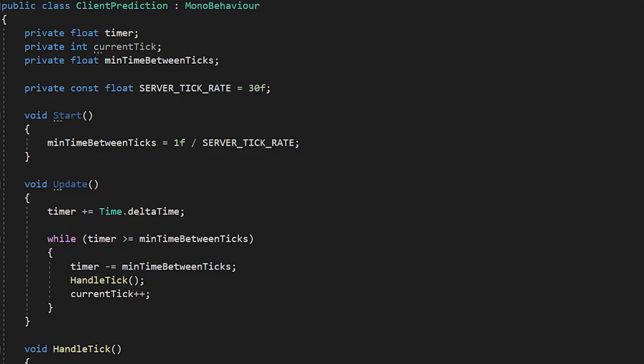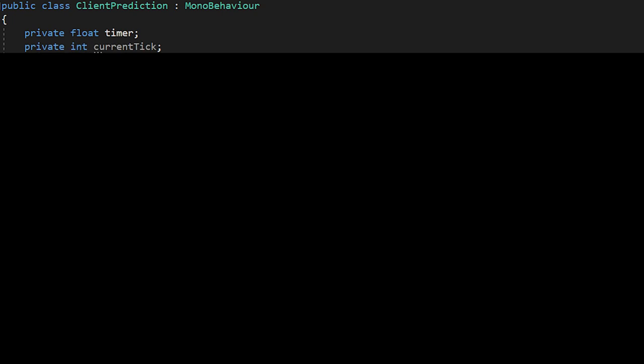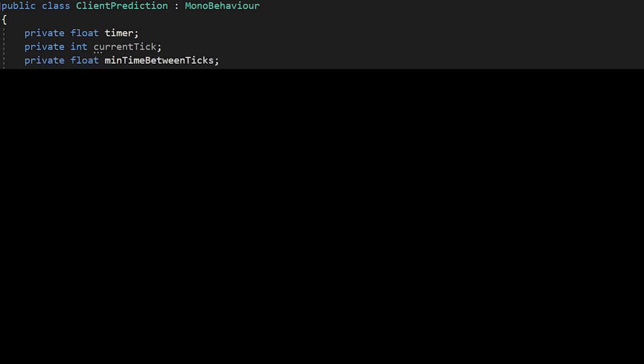Okay, so here's how I implement it. You'll run this code on both the client and the server. I'll start with the variables. I need a float timer to keep track of time passing, an integer called current tick which is what tick we're on, a float min time between ticks to define how many seconds are between each tick.